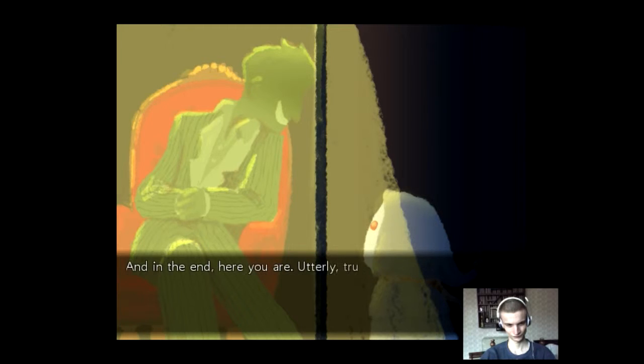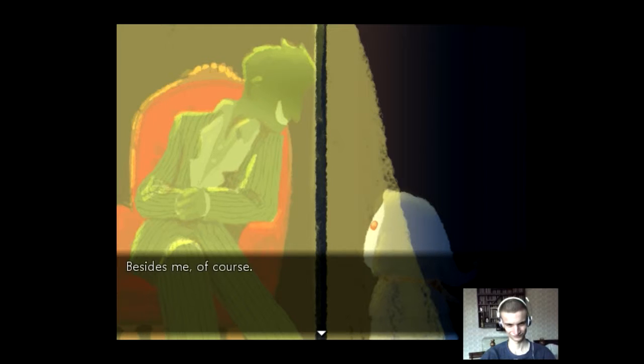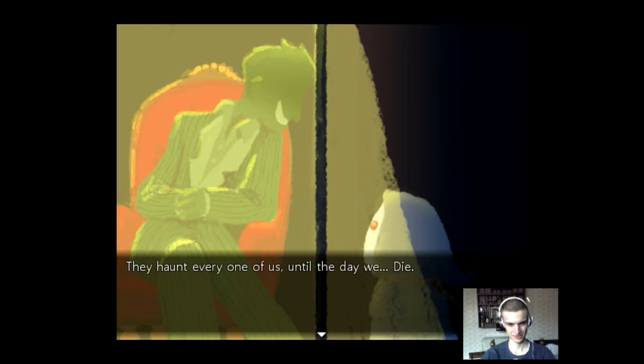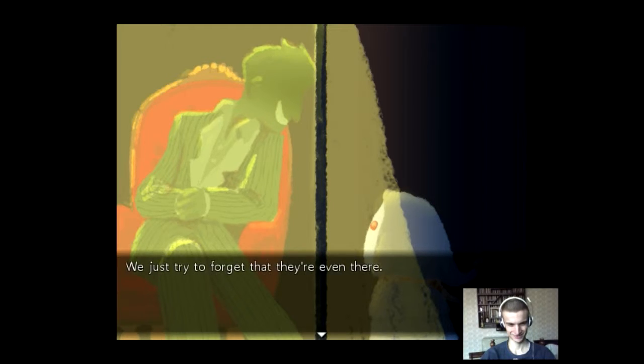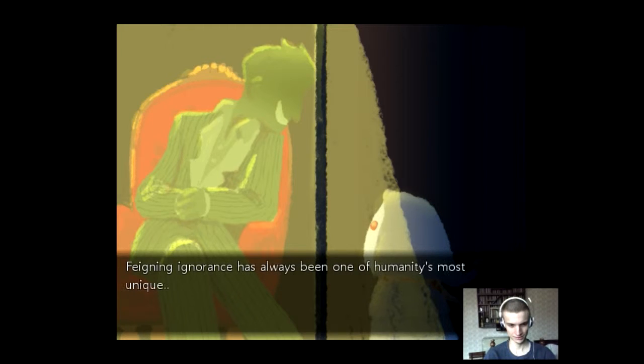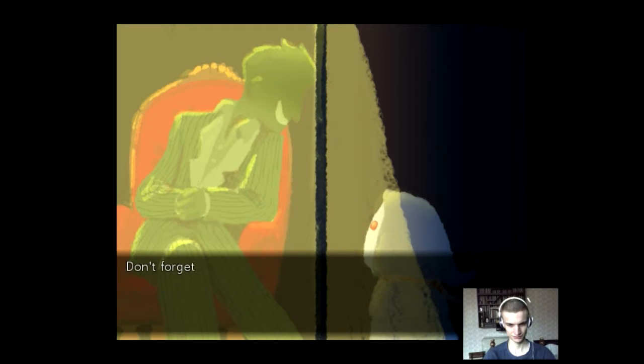And in the end, here you are. Utterly, truly, alone. Besides me, of course. Let me give you a piece of advice. This is giving me such a Headable vibe. They haunt every one of us until the day we die. We just try to forget that they're even there. I love the human sound. It's so amazing and you must try it to actually feel it. Truly feel it. Ignorance has always been one of humanity's most unique, beautiful, twisted ways of self-defense.